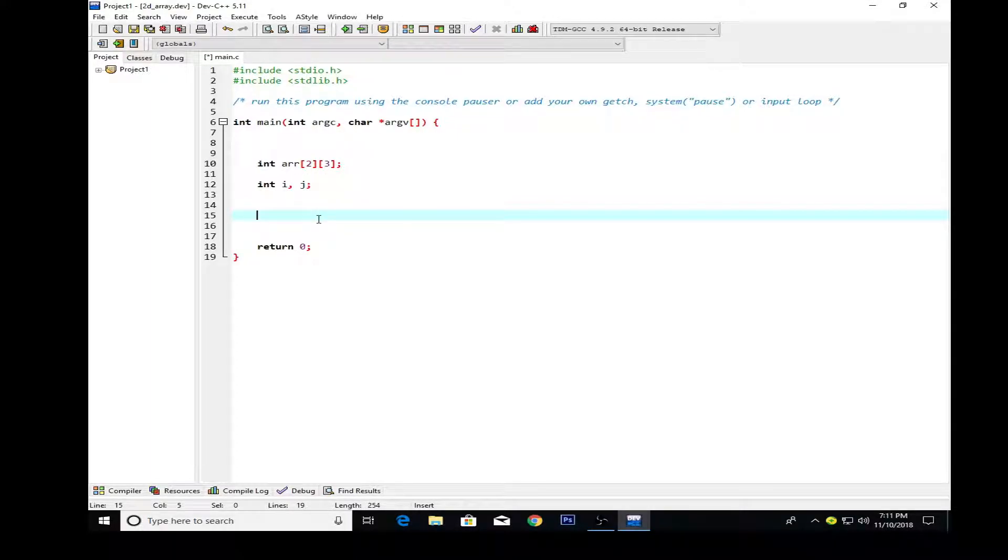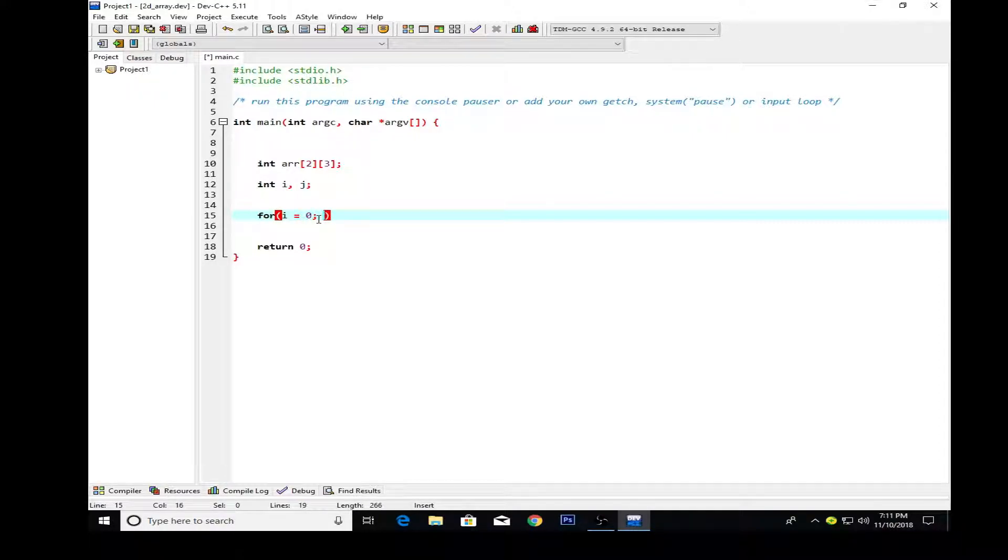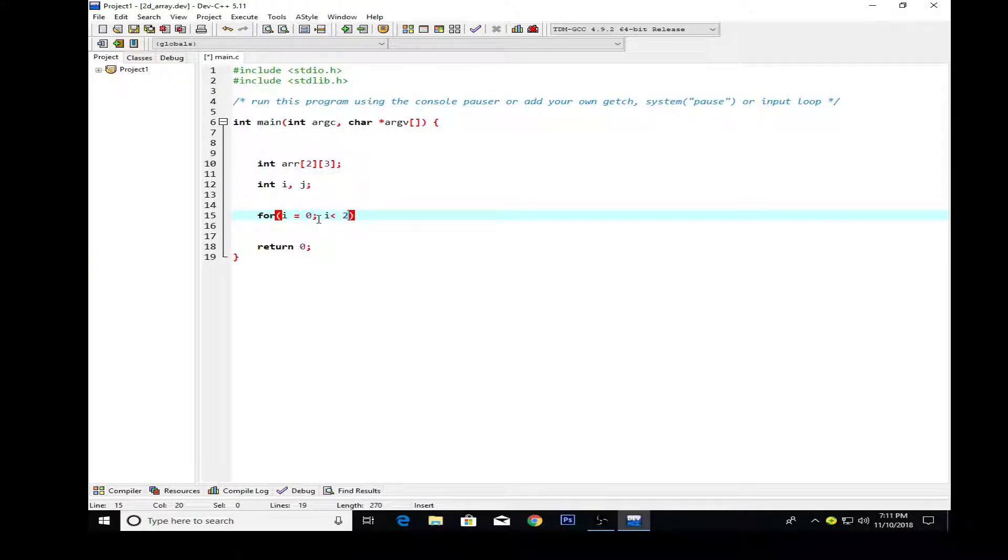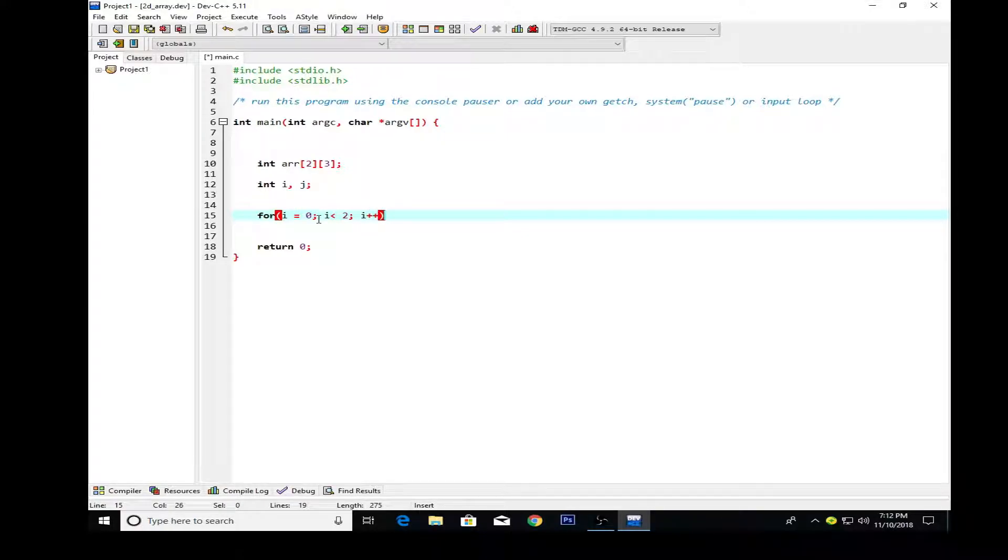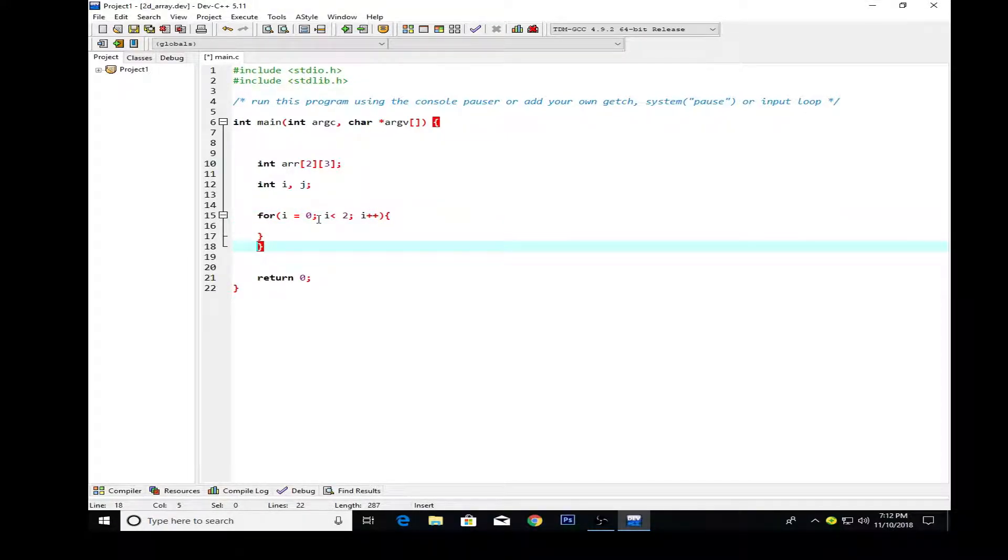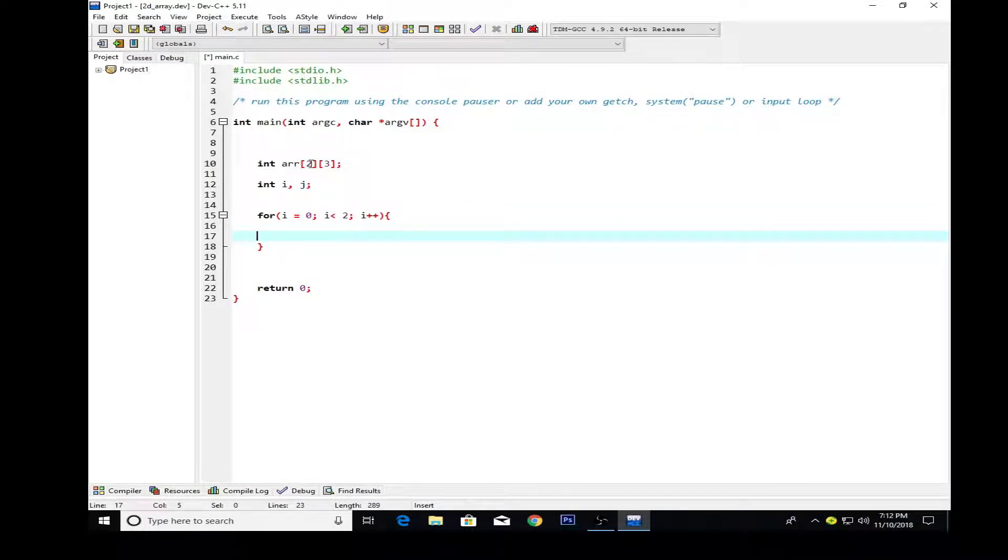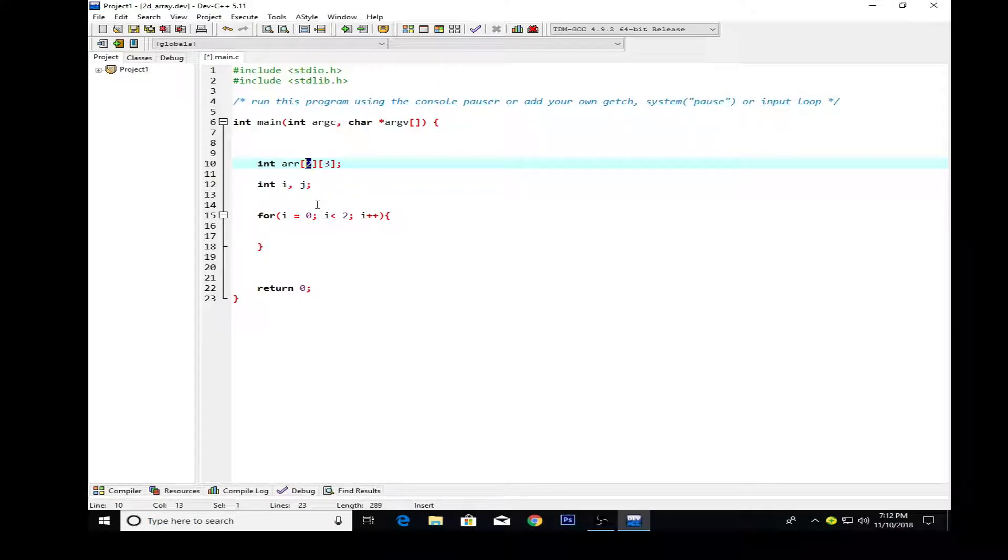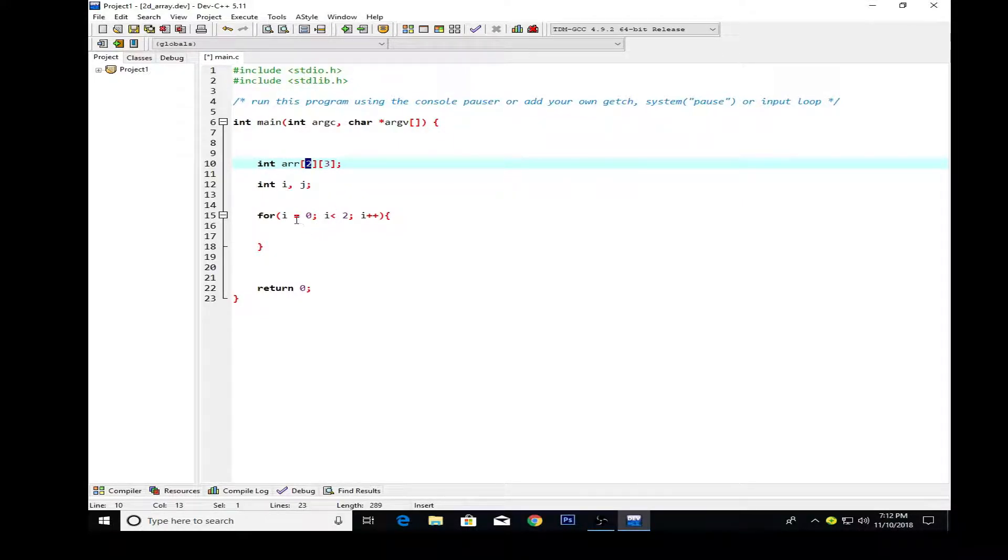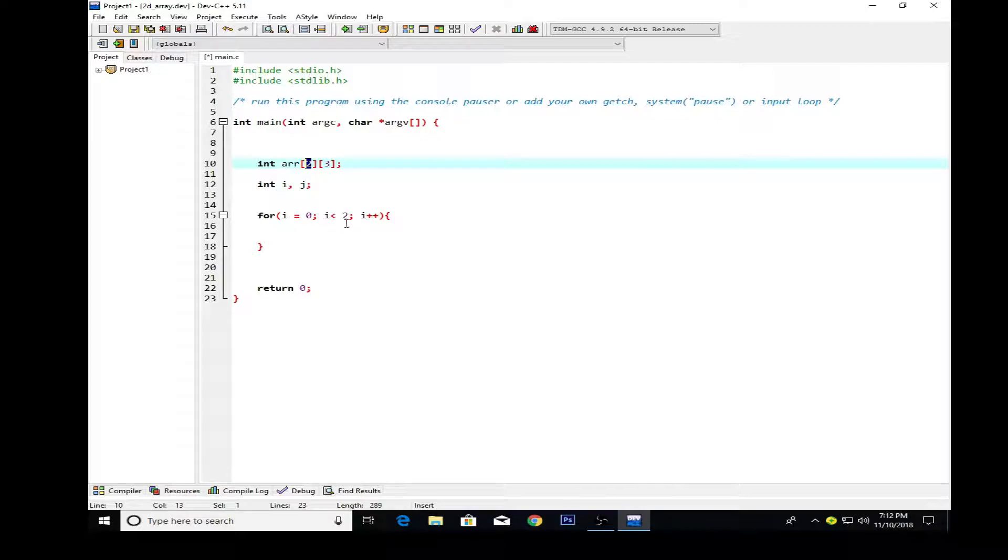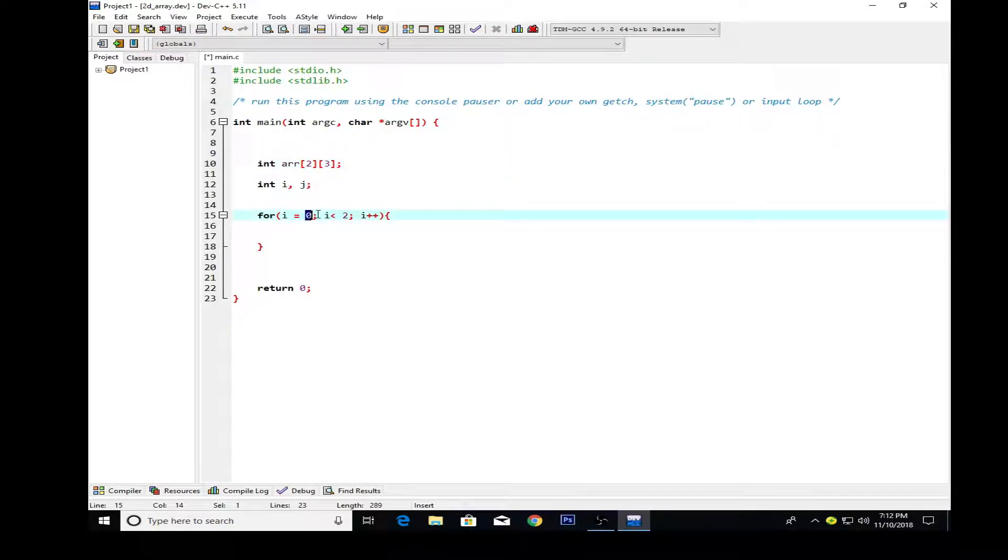I'm creating the for loop: i initialized with zero, i is less than two, and i plus plus. The reason why I have i less than two is because I have specified my array size to be two, so I cannot create my array with more than two values like zero and one, which are basically two values.